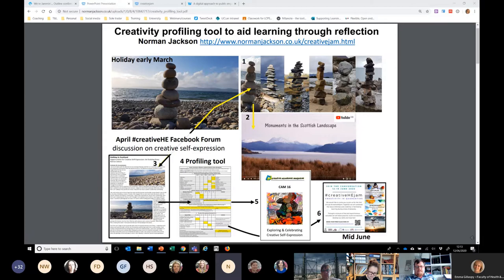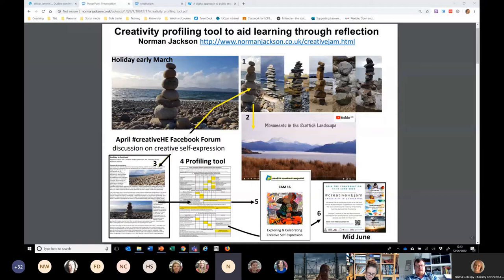Roll on to the next context: the April Creative HE Facebook forum discussion on creative self-expression. I wanted to use this as an illustration of how I had tried to create something which expressed how I felt about a particular situation. So I created a narrative — that's three on the slide — and from this narrative I had some knowledge of my experience. I then began to evaluate it, to reflect on it, and to try to draw out what was creative about it. So that was the start of the idea of a mapping and profiling tool.